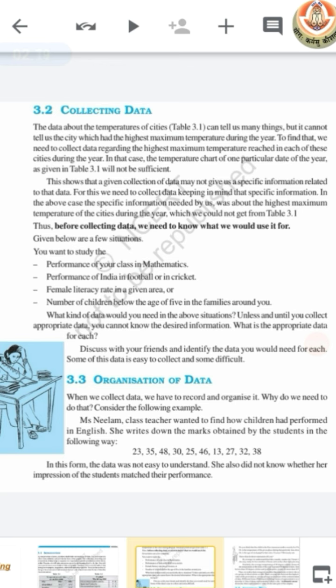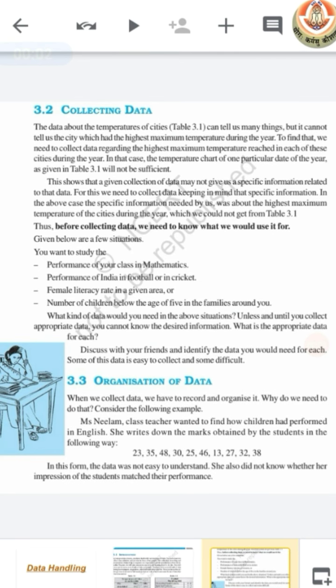For example, if we want to study the performance of our class in mathematics, or if we want to study the performance of India in football or in cricket. After collecting data, we will organize that data in whatever format we want — for example, in a tally mark table or in a pictograph.